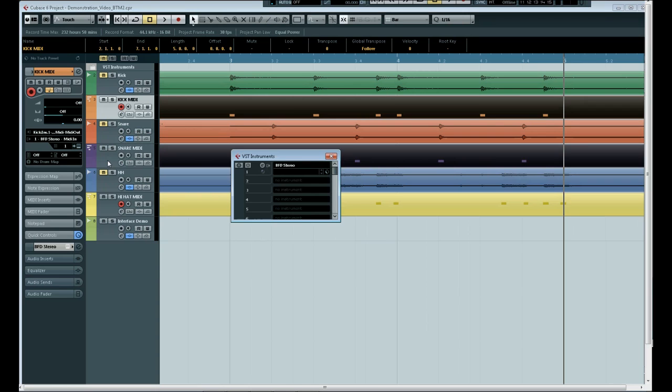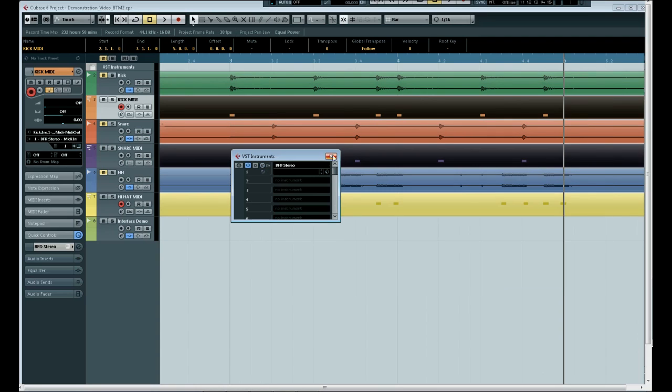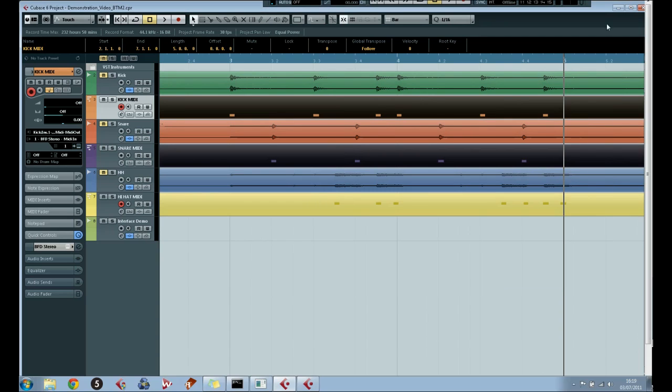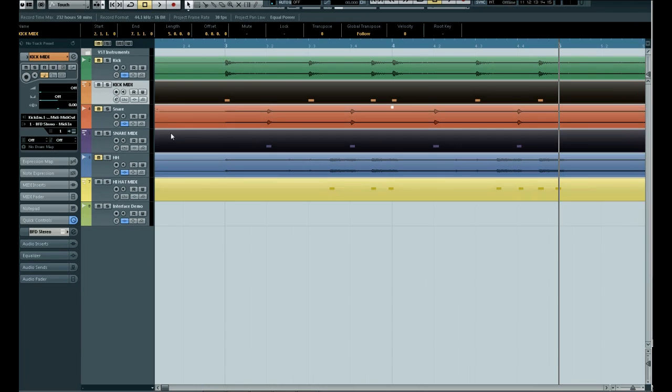And I have an instance of BFD running from F-Expansion version 1 here. And for each of the kick, snare, and hi-hat tracks I have already set it to be outputting MIDI to BFD.